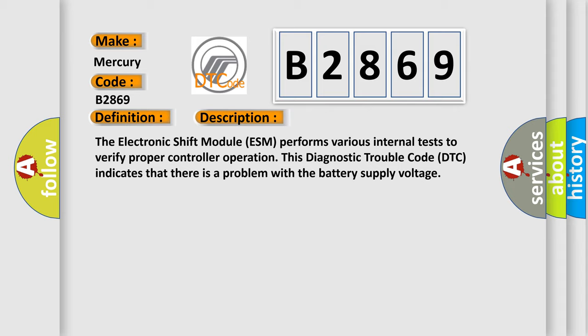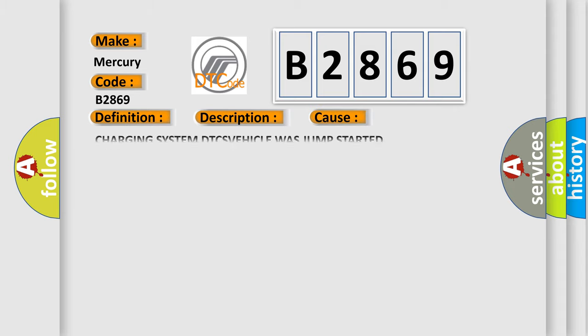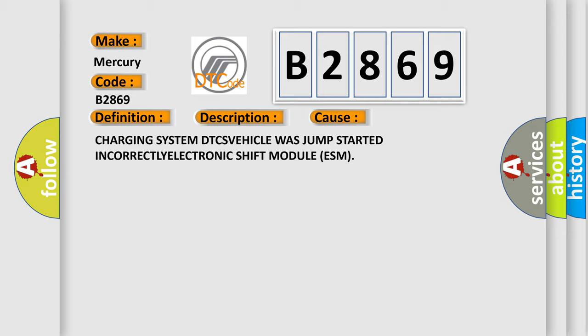This diagnostic trouble code (DTC) indicates that there is a problem with the battery supply voltage. This diagnostic error occurs most often in these cases: charging system DTCs, vehicle was jump-started incorrectly, electronic shift module (ESM) failure.